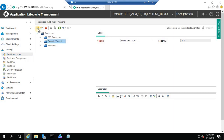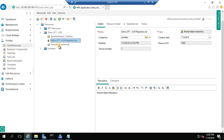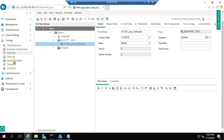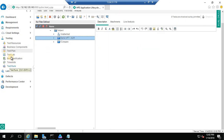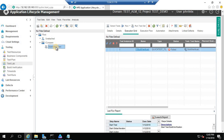Most of the tasks in this series will be under the Testing module. In Test Resources you upload your test data Excel, object repository, and reusable functions. You need to create your test cases in the Test Plan module under a folder, using the Quick Test format which is used to run UFT scripts. You can then run the test scripts in Test Lab by creating a test set.